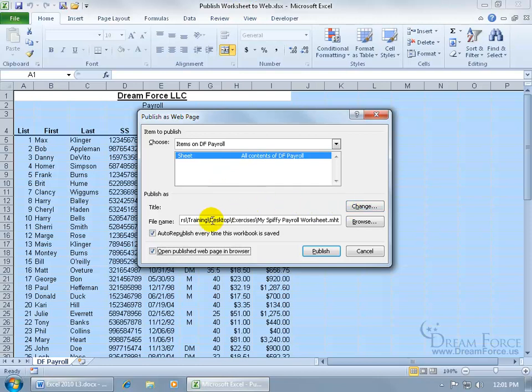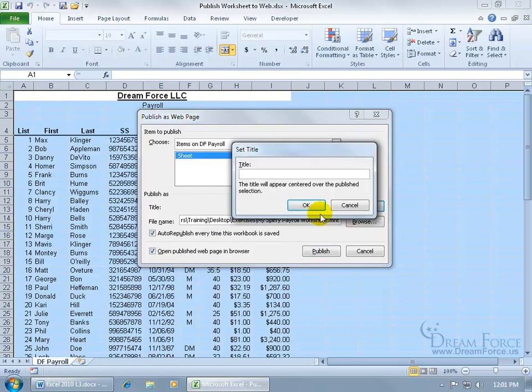I mean, you've got your file name which you recognize, but you want a title for users who stop by and visit your web page here. Go ahead and click Change and give it a title.